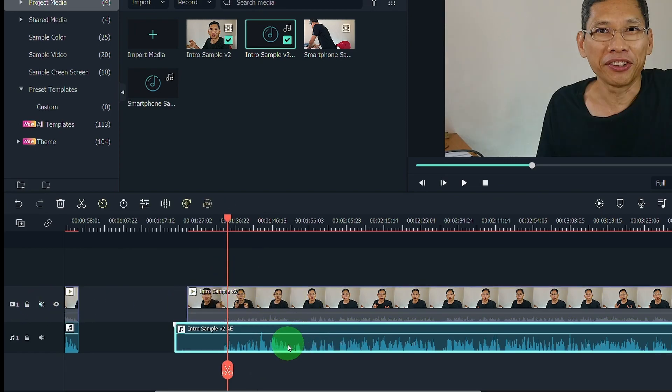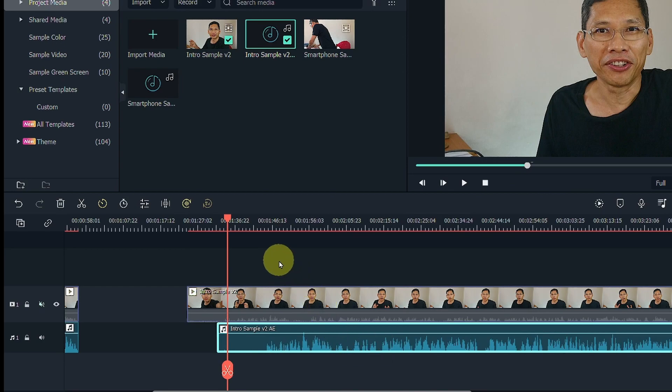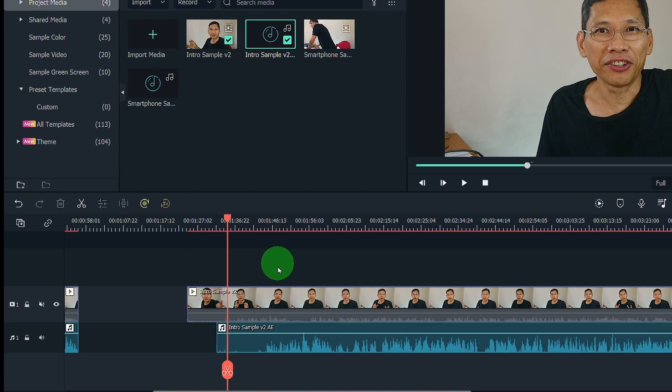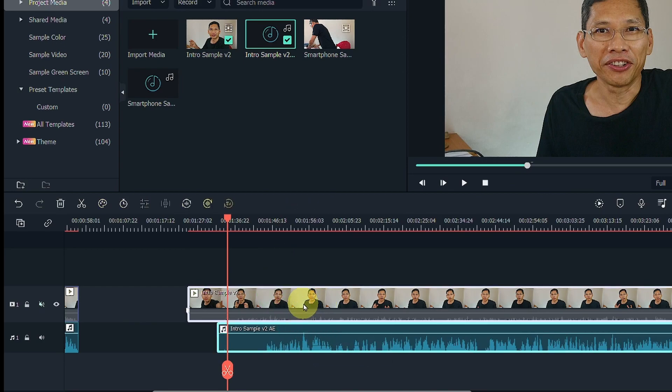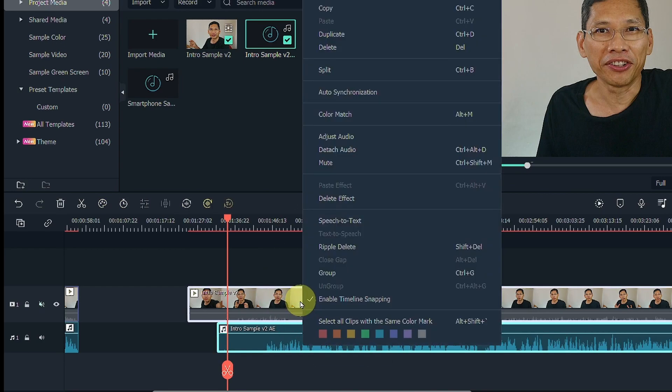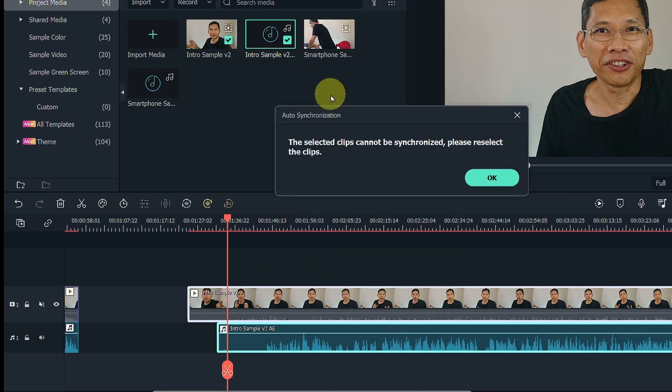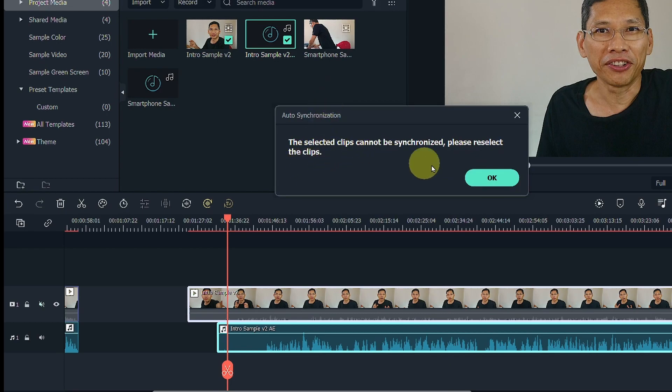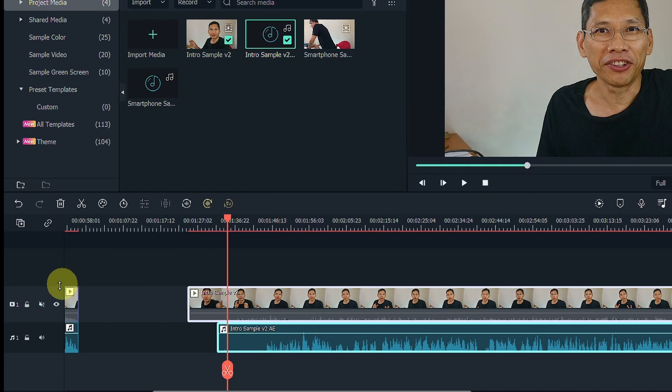Let me just move this out of the way to make it unsynchronized. Let's do the auto sync again. Filmora will tell you these two clips can't be synchronized. It is because of muting this.